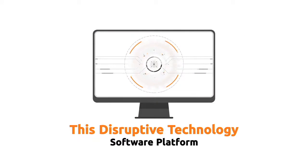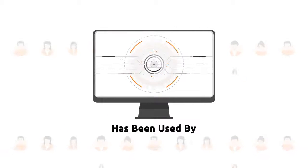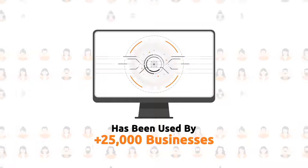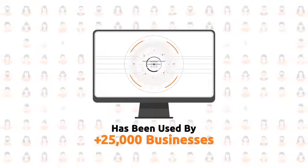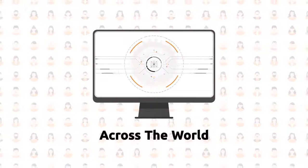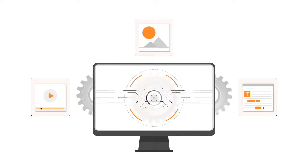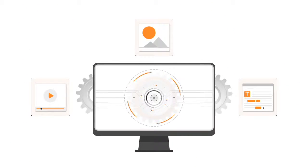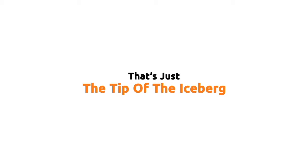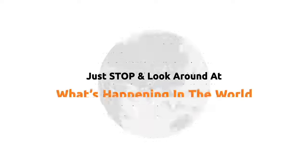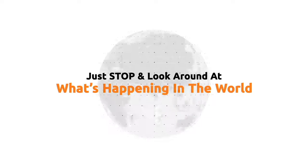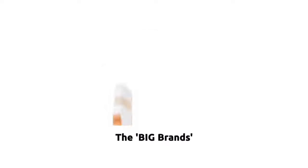This disruptive technology software platform has been used by over 25,000 businesses across the world to automate their marketing and sales processes. And that's just the tip of the iceberg.